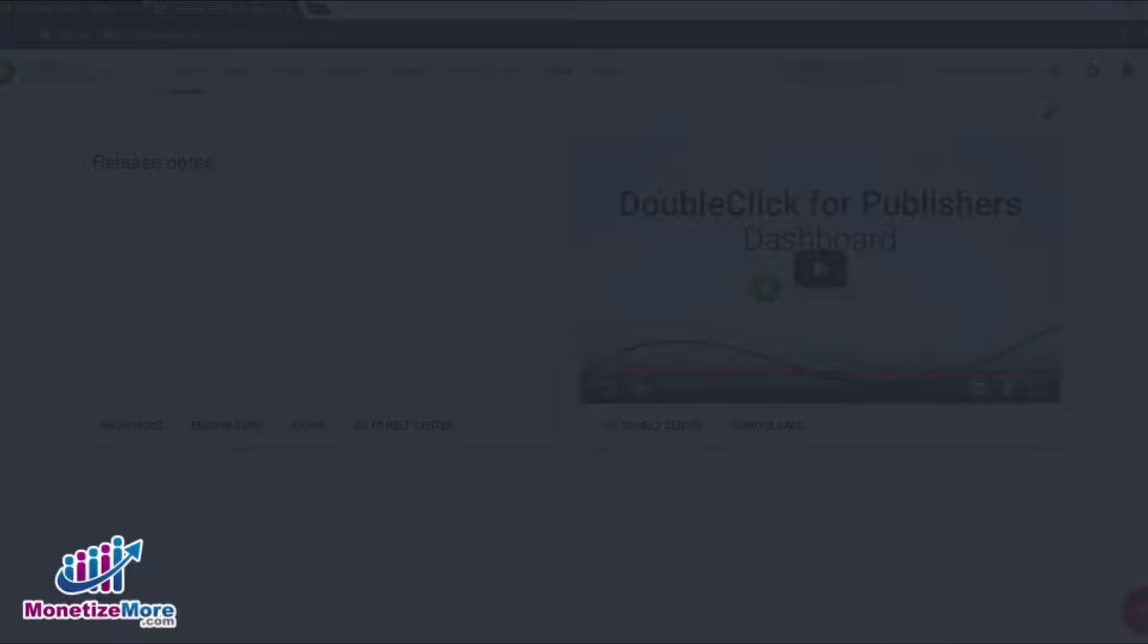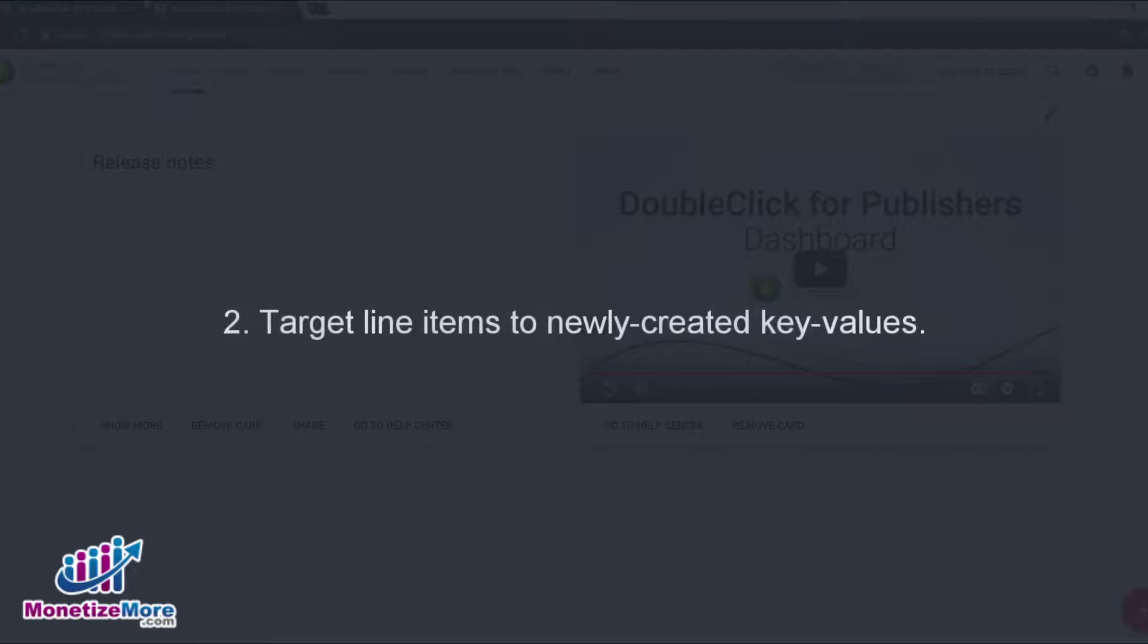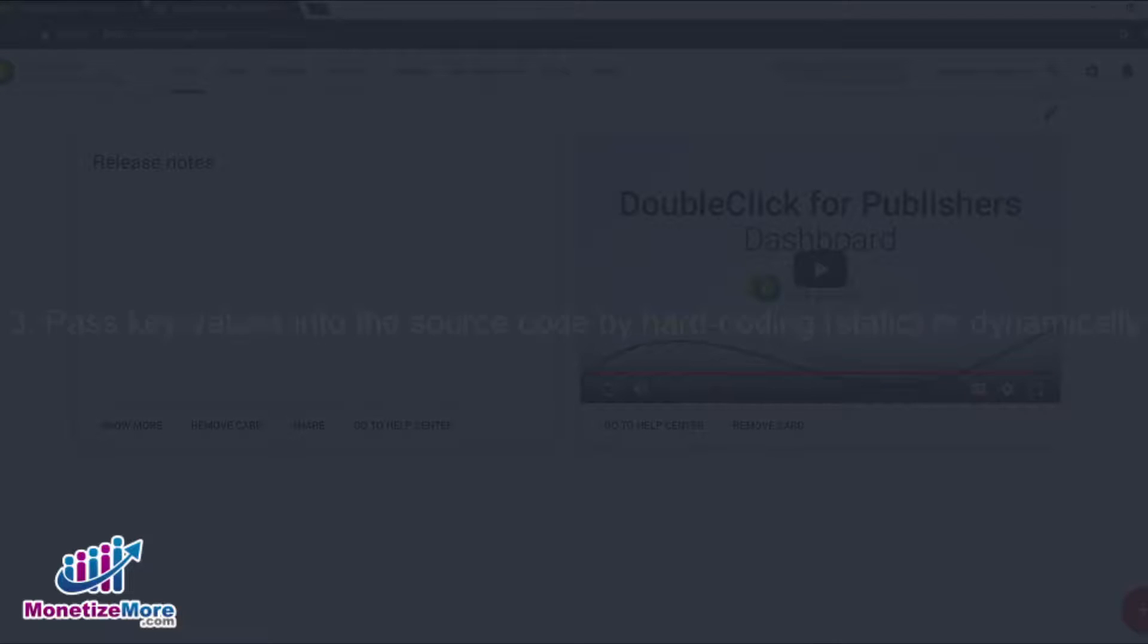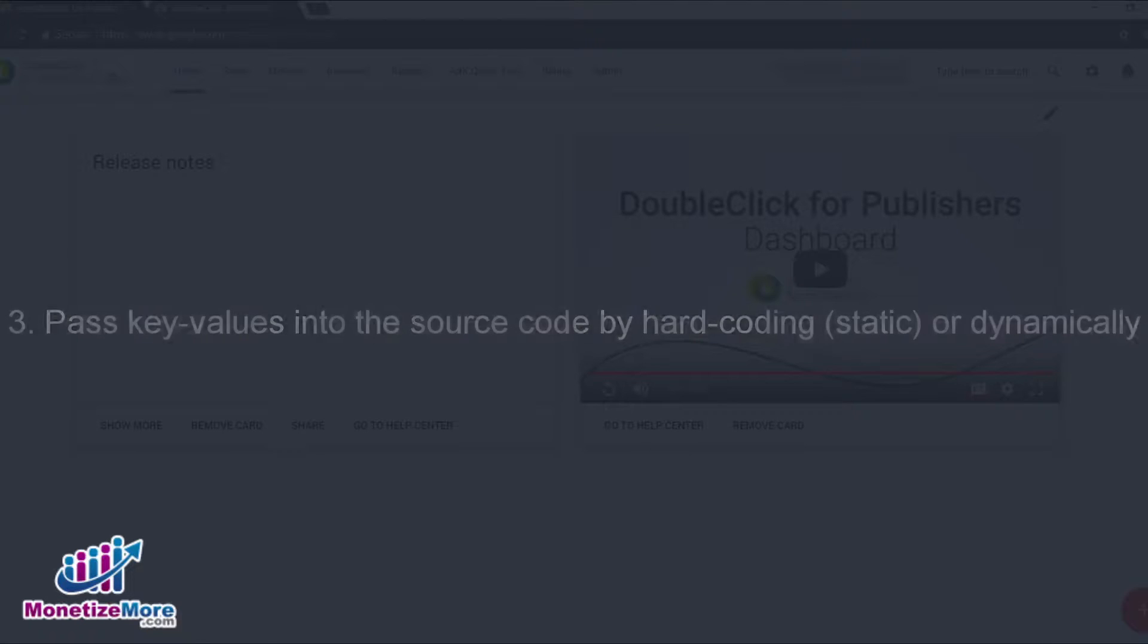In a nutshell, here's an overview of how to use key value targeting. Create key values in DFP, target your line items to these newly created key values, and then pass the key values into your source code by either hard coding the key values so that they remain static, or passing the key values dynamically.